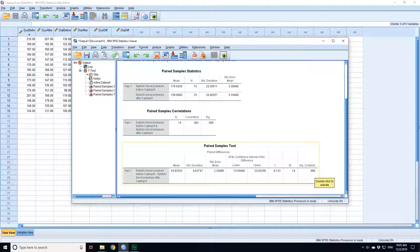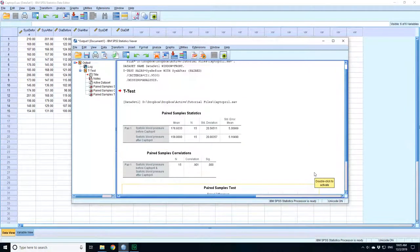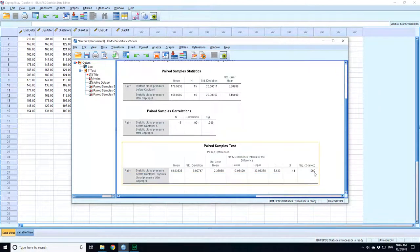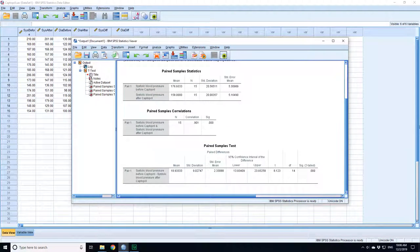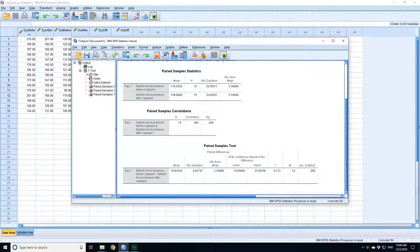A p-value of 0.000, so again it's below 0.0002. This is saying that the difference between the measurements before and after is significant, and the confidence interval for the difference is from 13.9 to 23.9. That's quite a large difference, and a mean difference of 18.9.